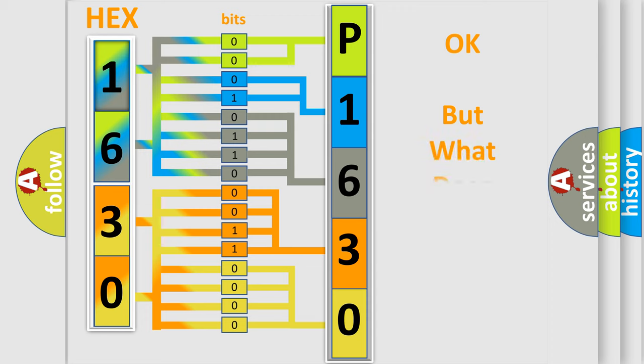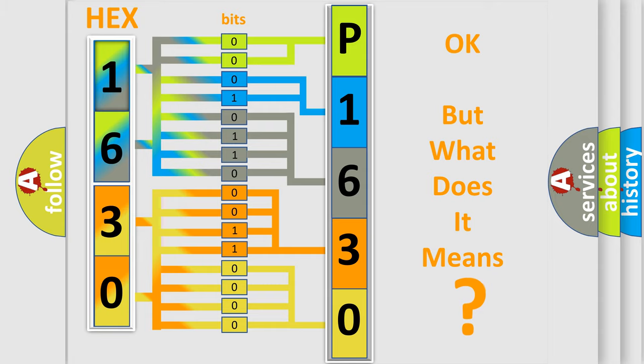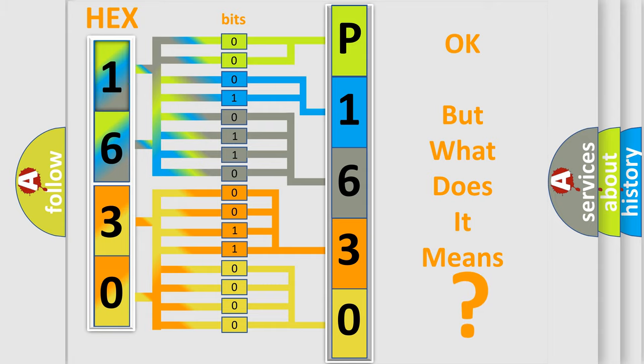The number itself does not make sense to us if we cannot assign information about what it actually expresses. So, what does the diagnostic trouble code P1630 interpret specifically for Saturn car manufacturer?